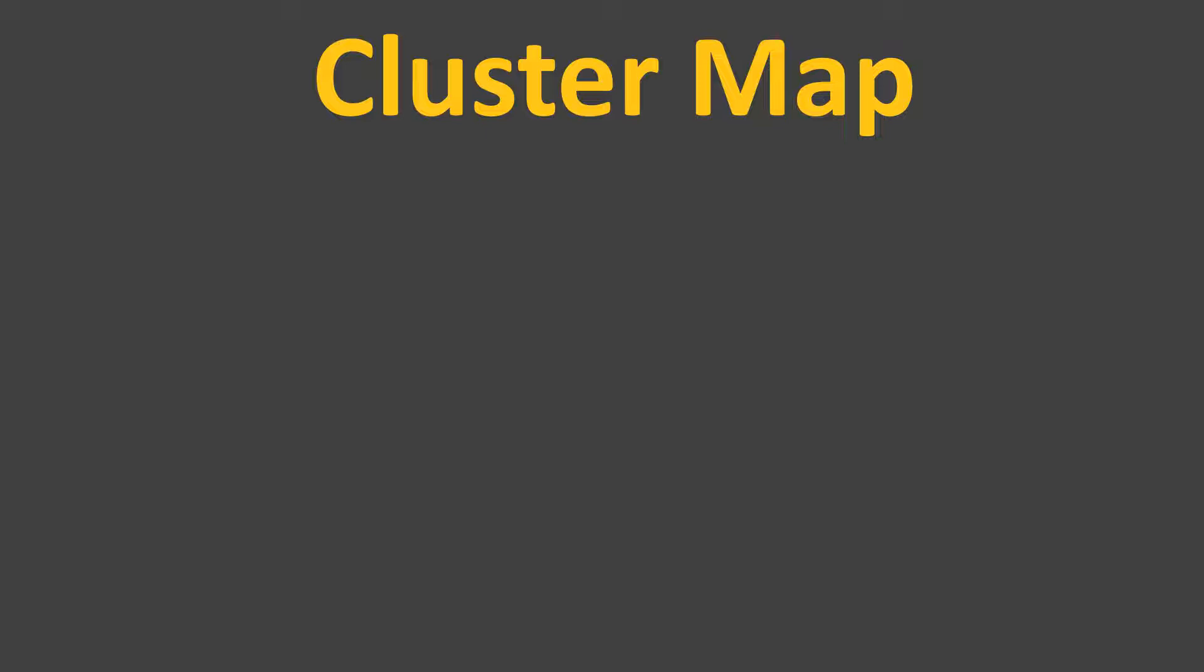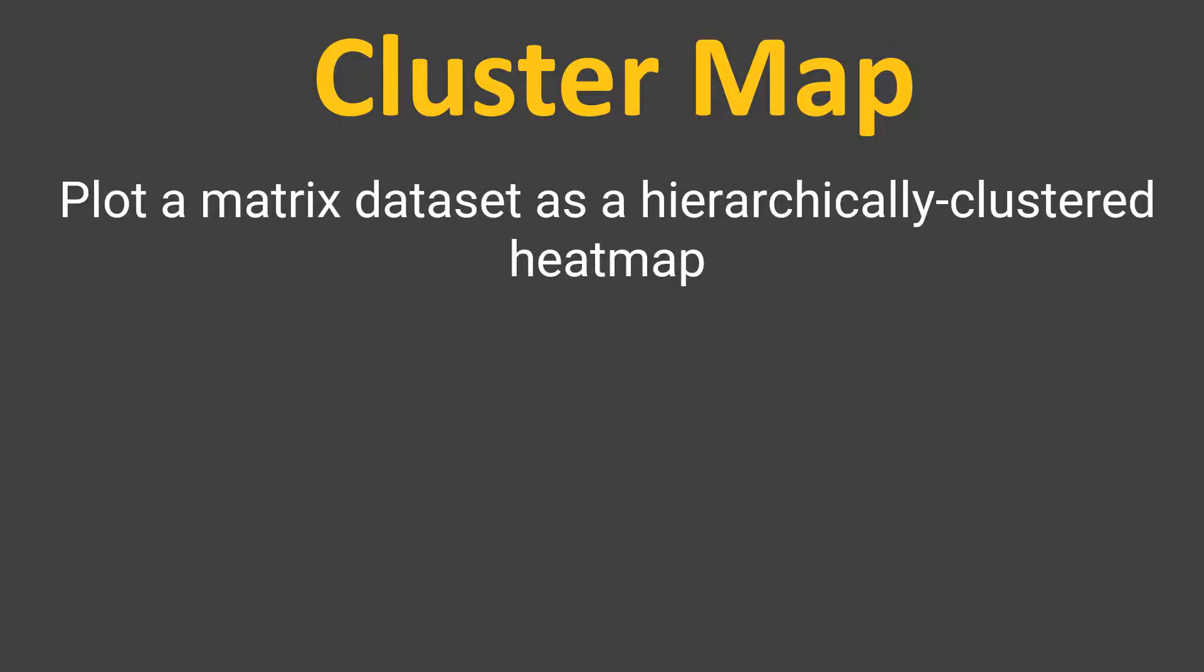Anyway, let's go ahead and see what the official website gives as the definition. It says plot matrix cluster map plots matrix data set as a hierarchical clustered heat map.